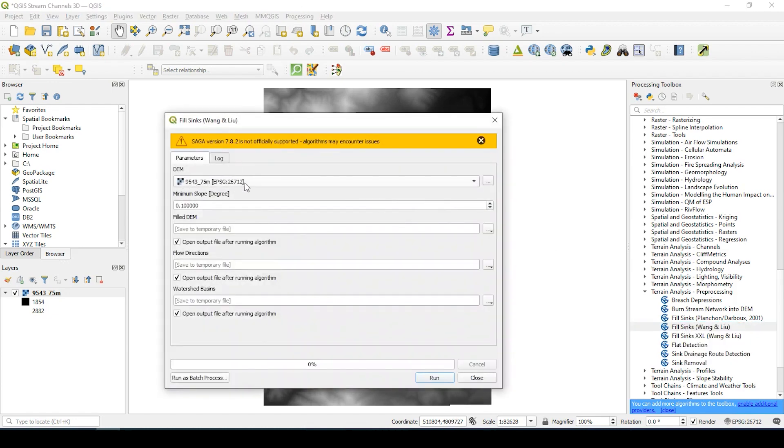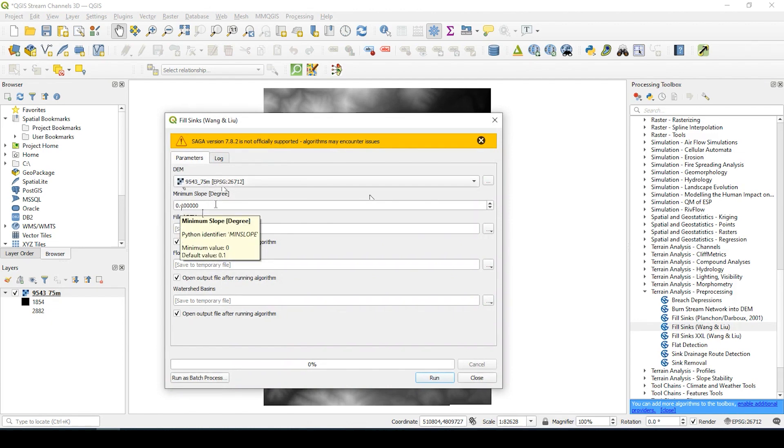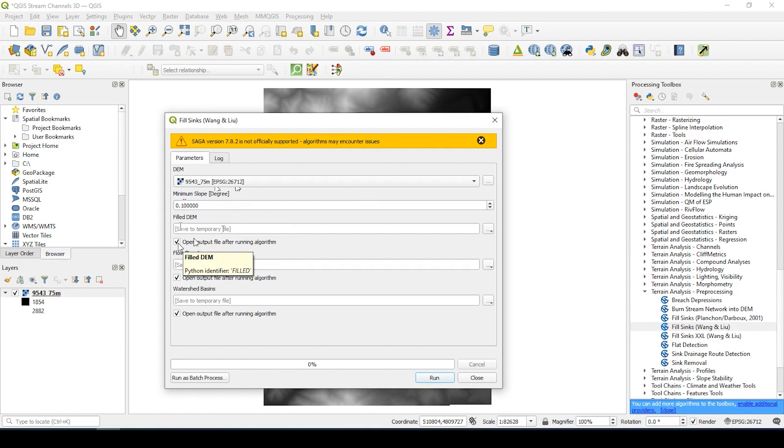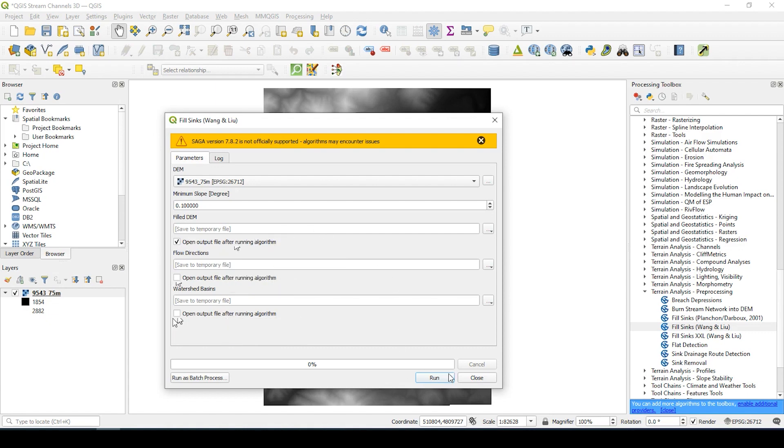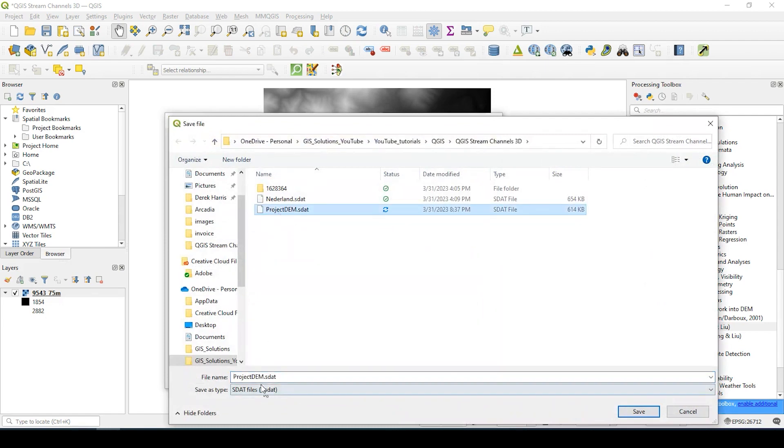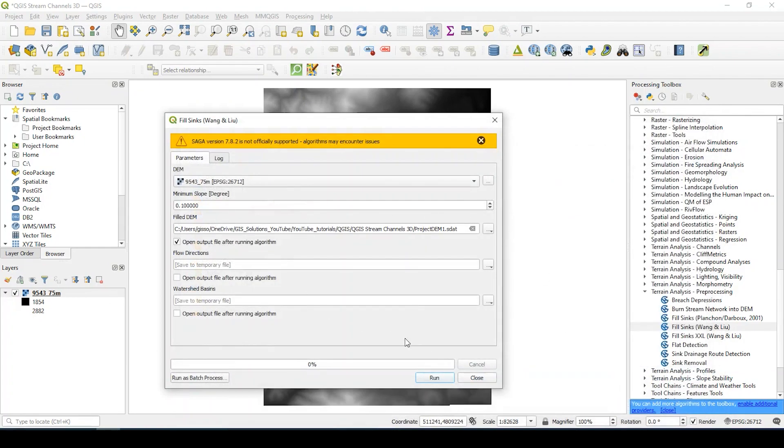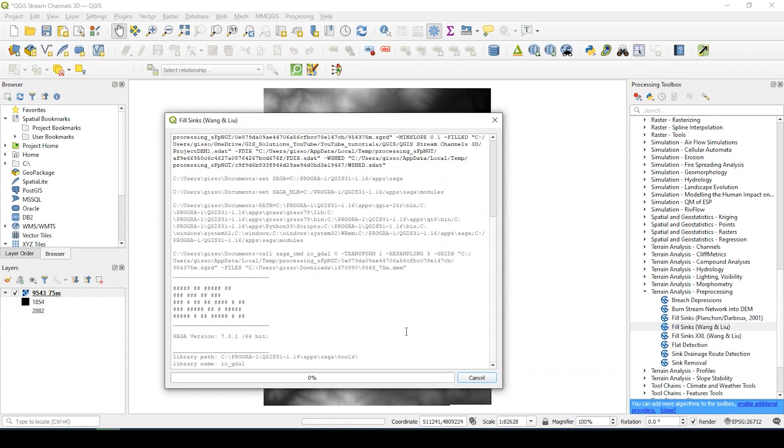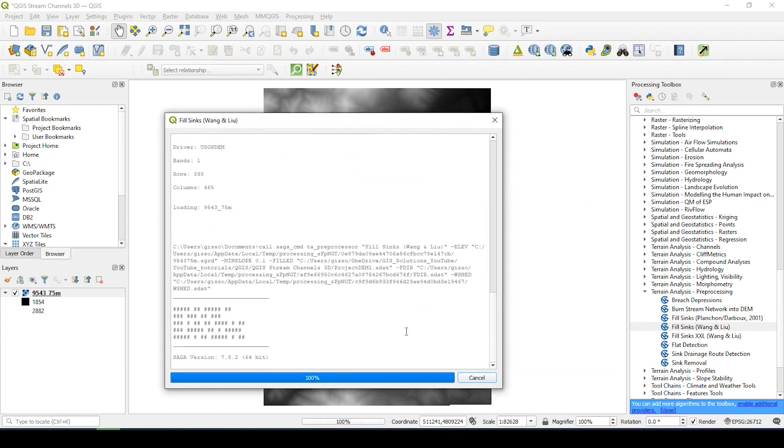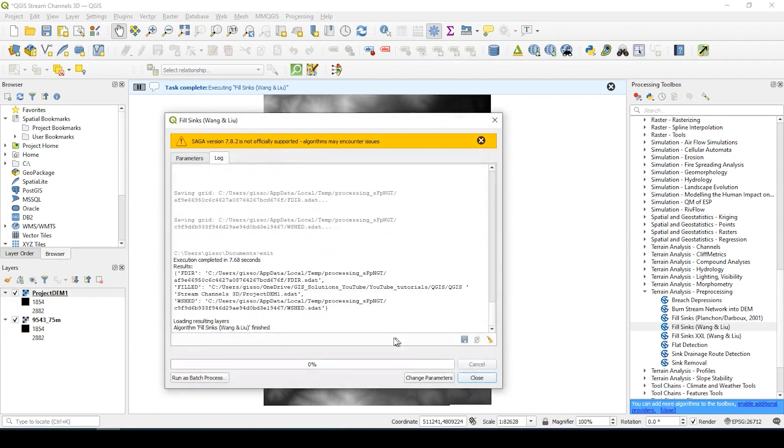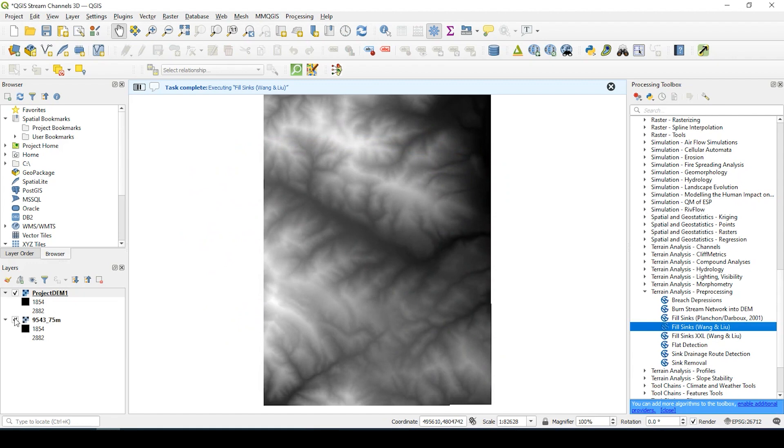And it already populated my DEM. I'm going to keep this minimum slope as the default. We want the filled DEM. That's this process we're going to do, so leave this checkmark checked. Flow directions and watershed basins will generate that data, but I'll save that for another video. We can run this and it'll be a temporary file or we click on this ellipse button and save to a file. I'm just going to call it project DEM 1. Click save and run. This should only take about a minute or so to process. And that's complete.